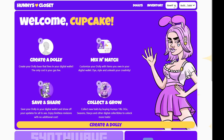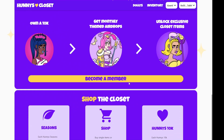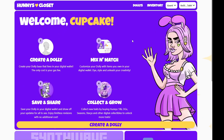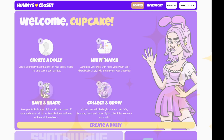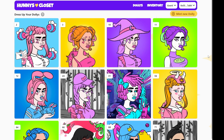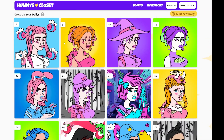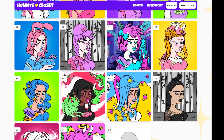Once you're connected, you want to make sure you are on the Ethereum network, and then you'll come to your dashboard where there's some helpful information and links. Head over to your dollies page if you want to start customizing a dolly, or you can view dollies that you've already created and go in and edit them.